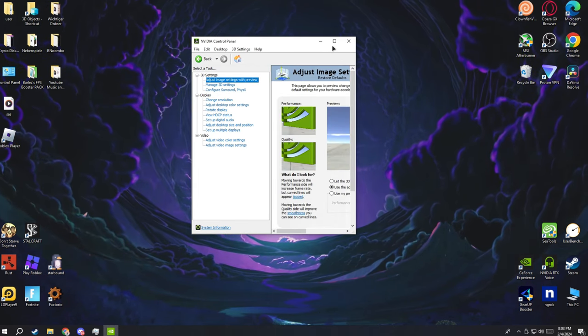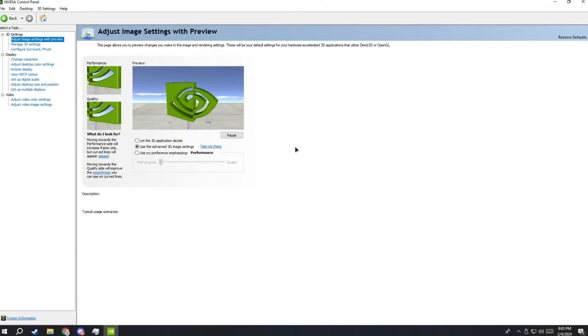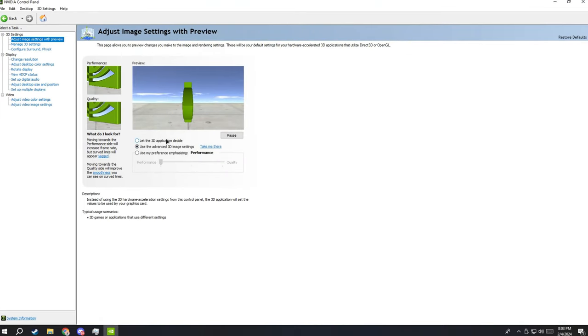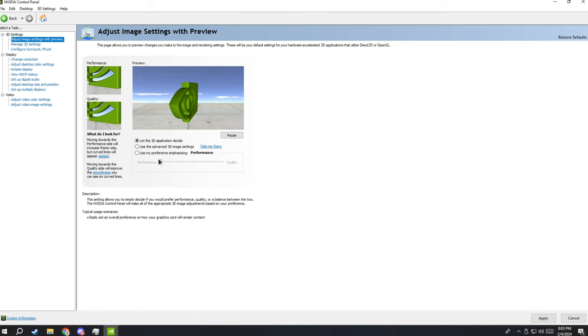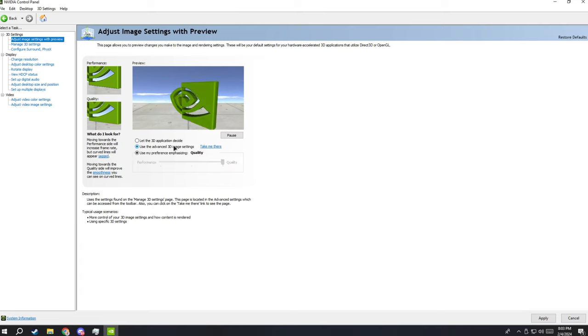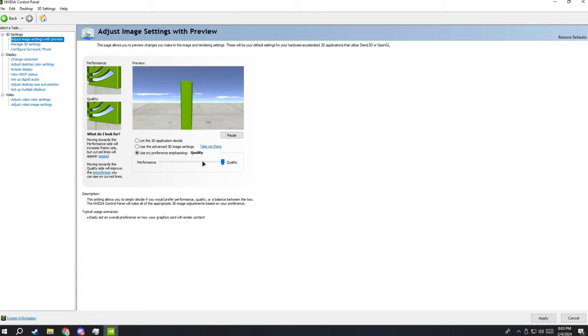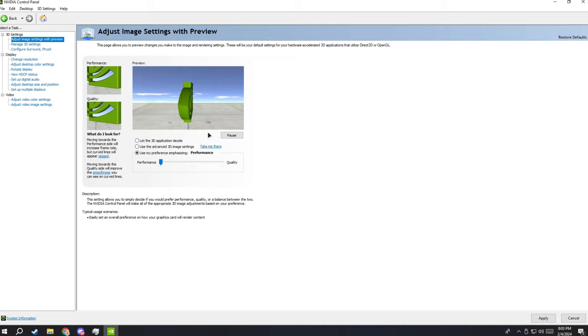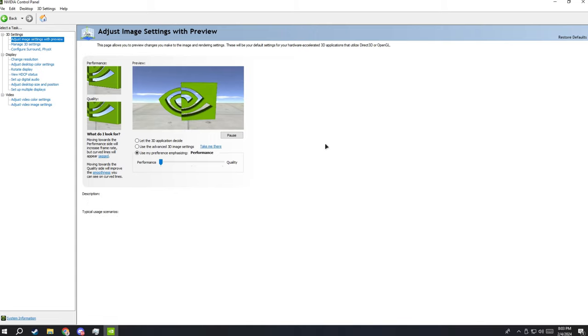Go to your preview. It's basically gonna be quality, okay. And use the advanced 3D setting, I mean like use my preference emphasizing. Make it to performance and then click on apply. It's gonna help you a lot, not gonna lie with you man.